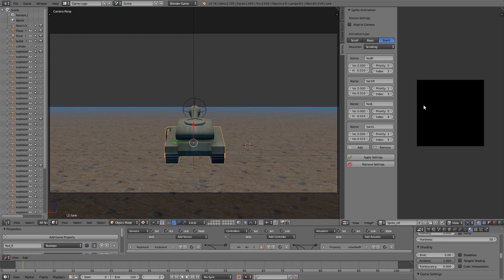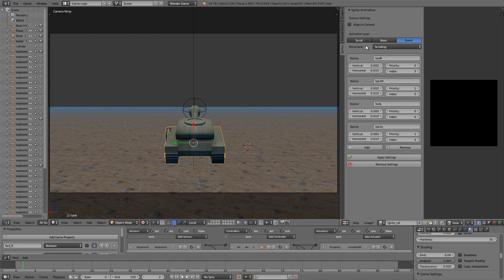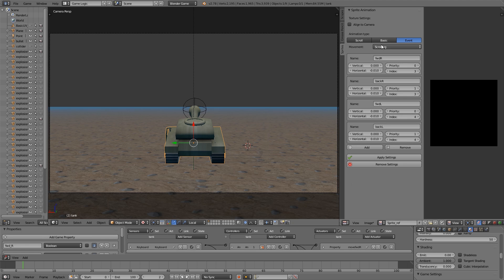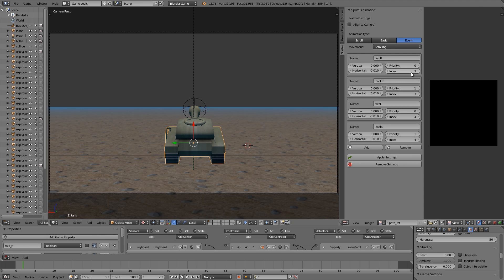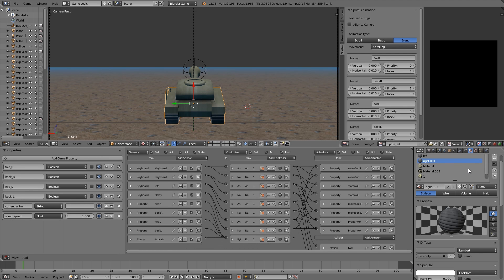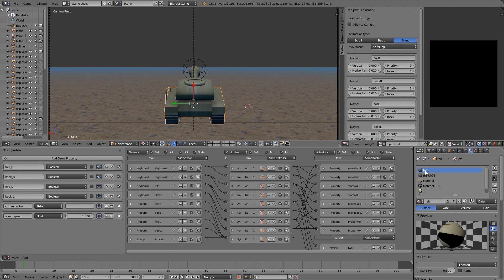The last tip is for the new event-based scrolling. There's a new bar with a Movement Type property — the old type was Frames, and the new type is Scrolling. With the Scrolling type, there's a new property called Index. Index is basically the index of the material you want to move, and you can think of these as different channels working on the object. This index is determined by the order in which you add the material. For example, if you added the left material first, it would be index 0.